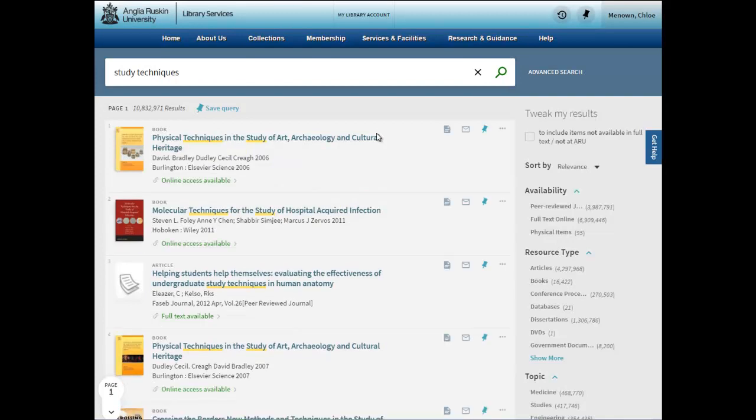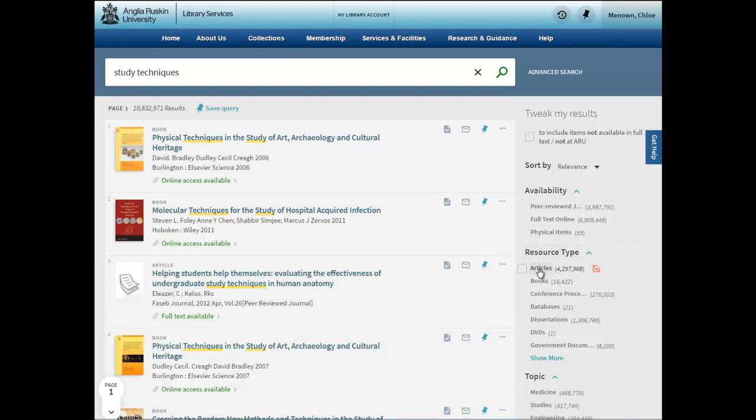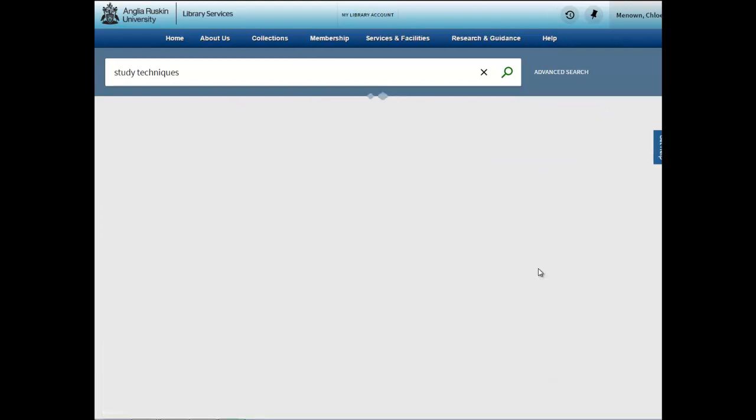We then need to filter our results to articles because we have so many results and we only need to look at articles.